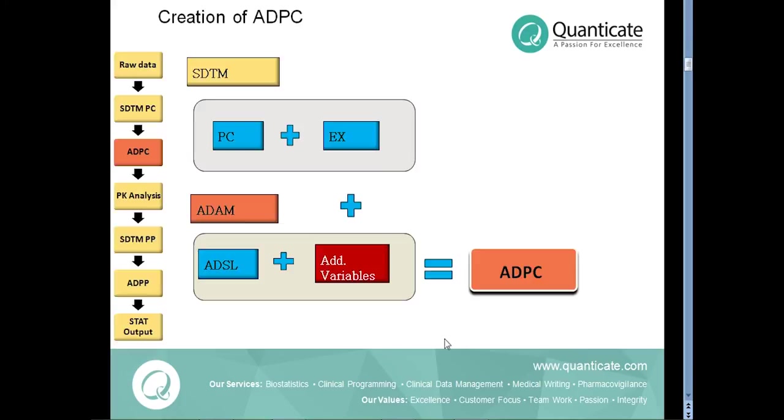Next, we will take a look in creation of ADPC dataset. CDISC Adam do not have guidelines for pharmacokinetics so far. However, the Adam basic data structure variables provide sufficient flexibility to support PK analysis. By working according to the Adam rules for BDS, we can create a standardized PK dataset.